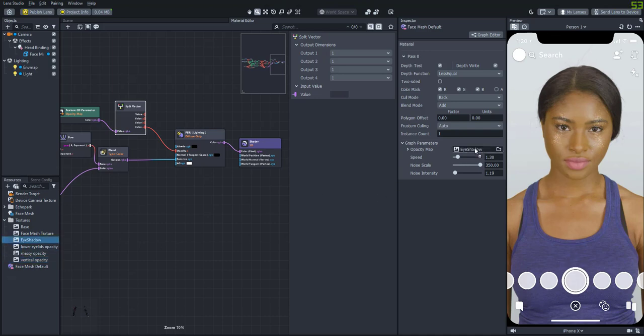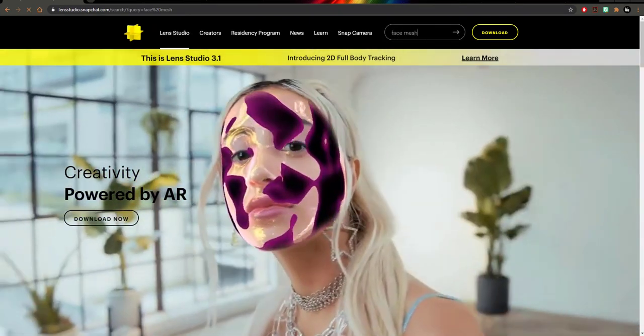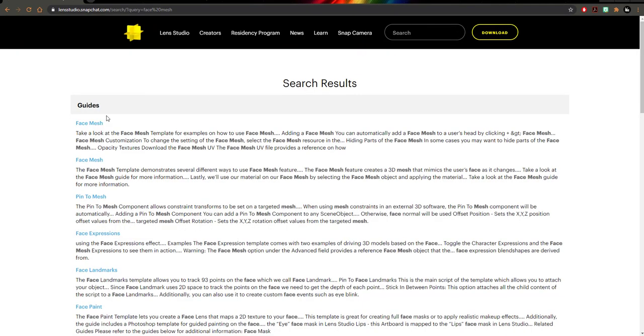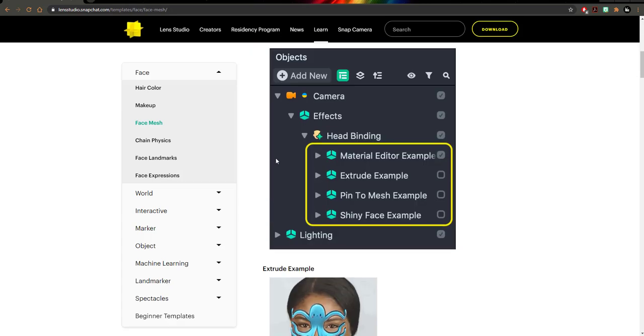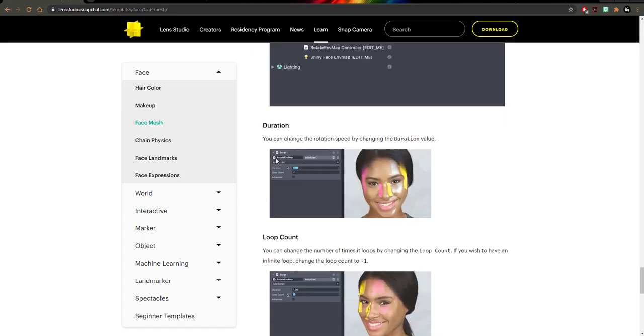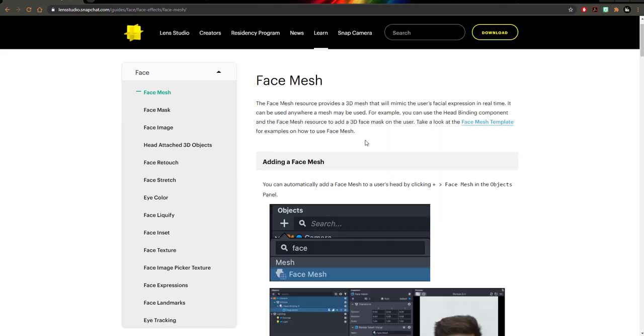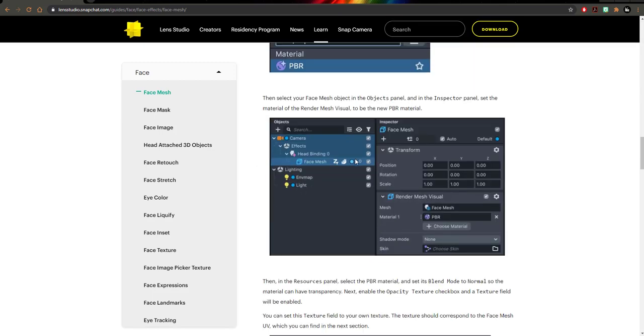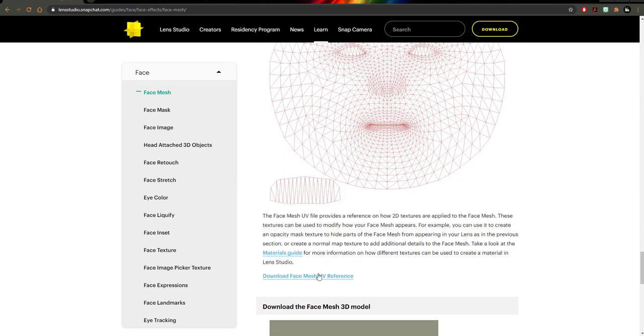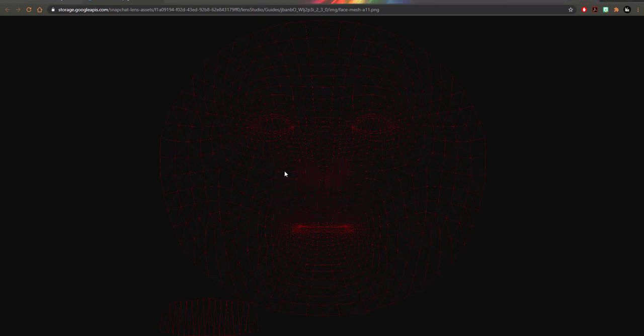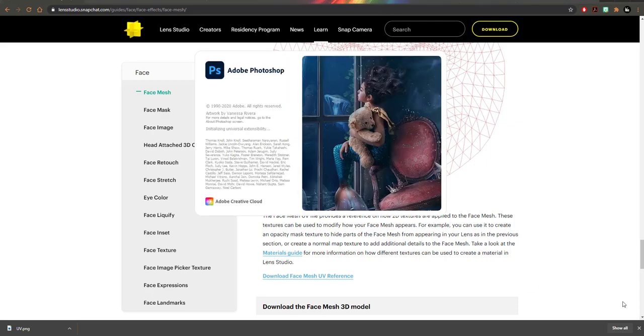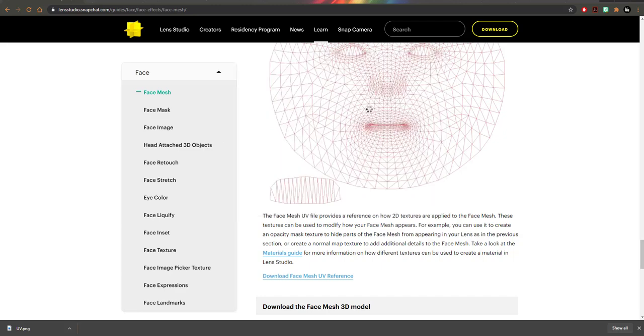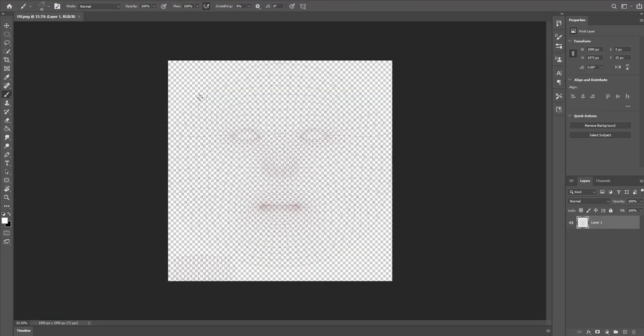So next I'll show you how to actually create these opacity masks. First we're going to need the reference image for the face mesh so that we can color around it. So let's open up Lens Studio and we'll search face mesh. And we'll click the second one. And then if you scroll down you can click on the face mesh guide. And then scroll down some more and you'll see the image that you can download. So let's download that UV image. And then we'll open up our photo editing software of choice. Mine is Photoshop. Okay and then let's open up that UV image. And you'll see that it's kind of hard to see the actual mesh.